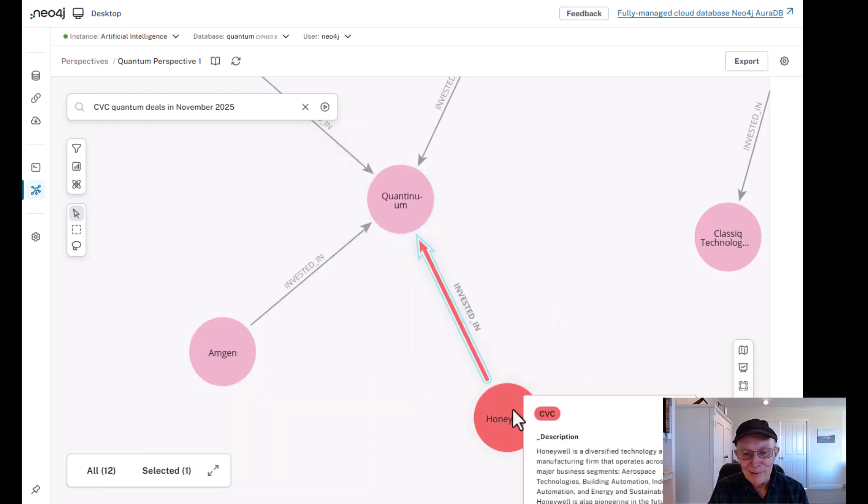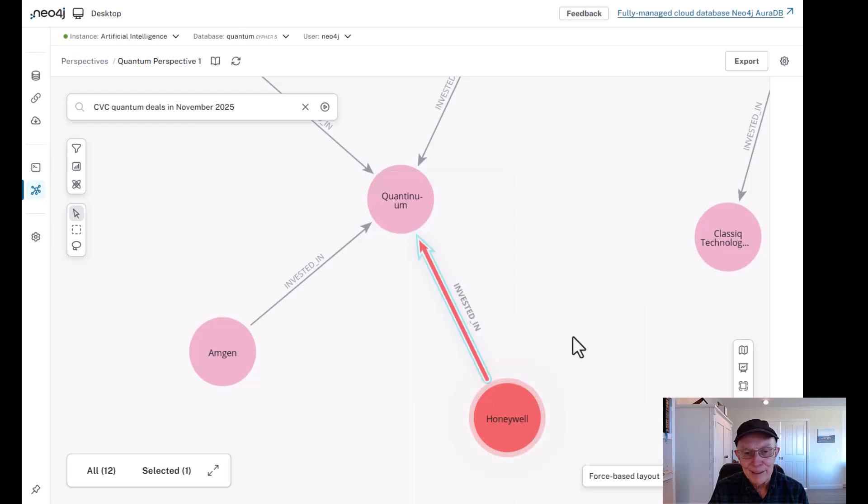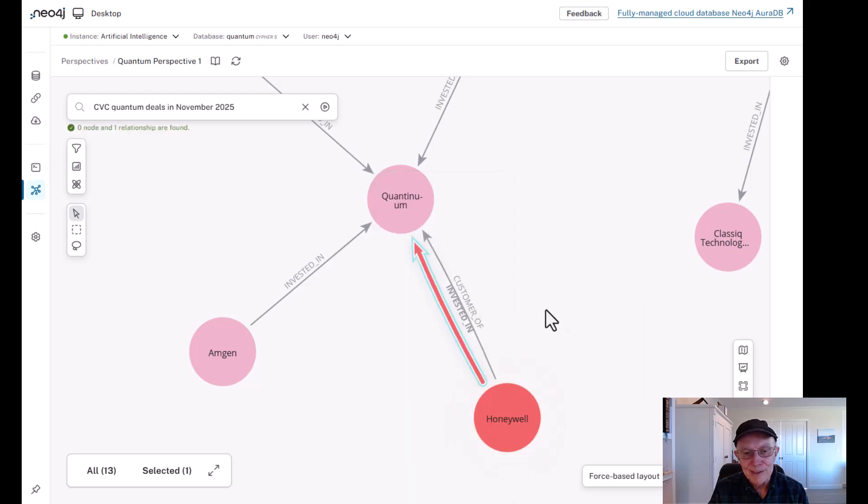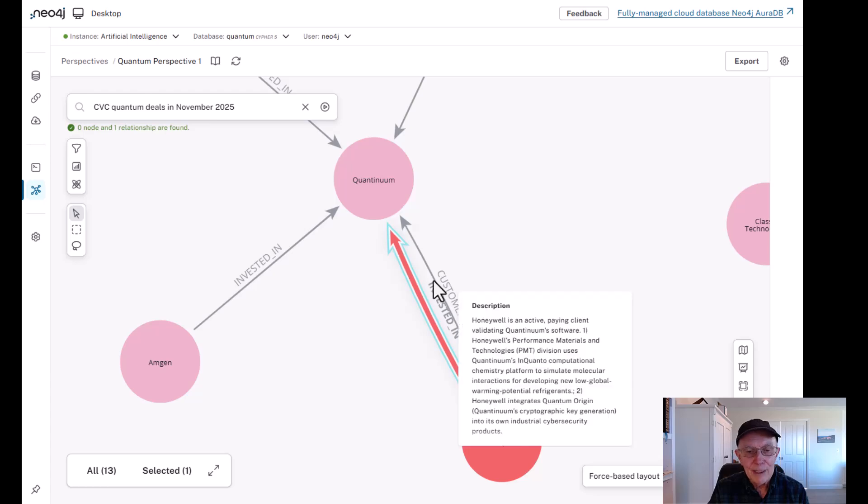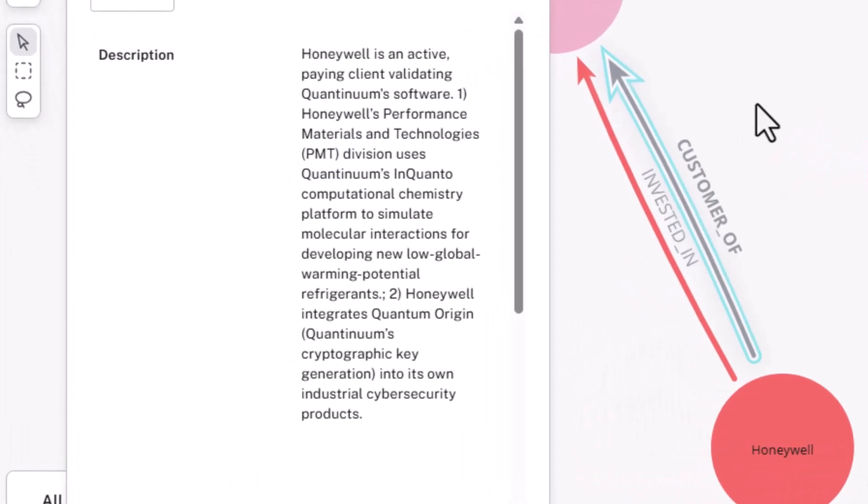If for example I select Honeywell and say show me its customer relationship, you'll see that Honeywell is a customer, an active paying client validating Quantinuum's software. For example, Honeywell's performance materials and technologies division uses Quantinuum's InQuanto, a computational chemistry platform to simulate molecular interactions for developing new low global warming potential refrigerants. And there's other customer applications which Honeywell is developing with Quantinuum.